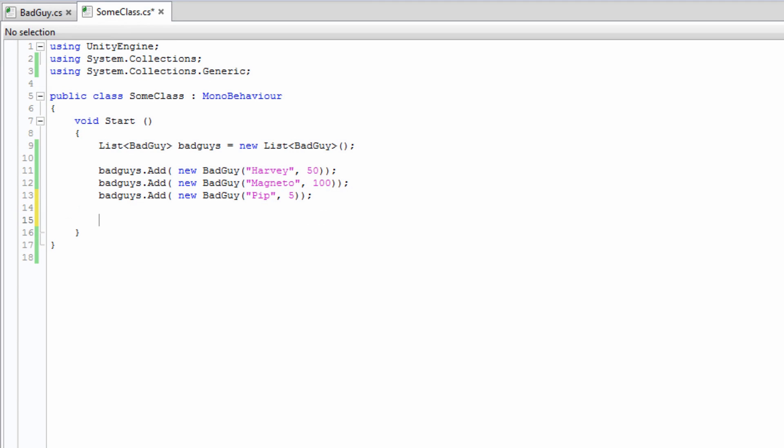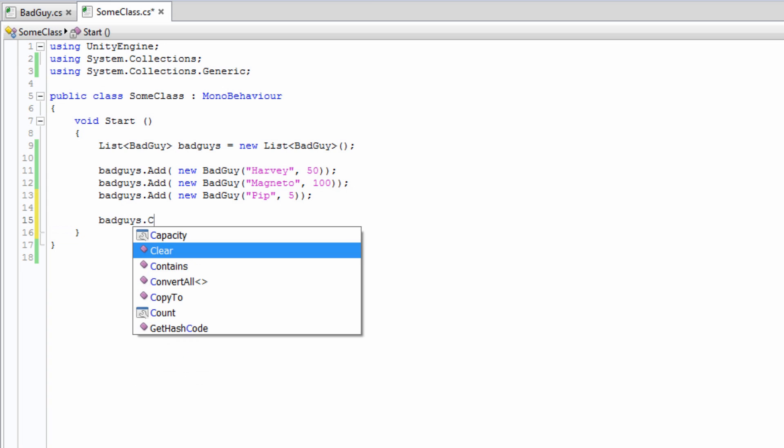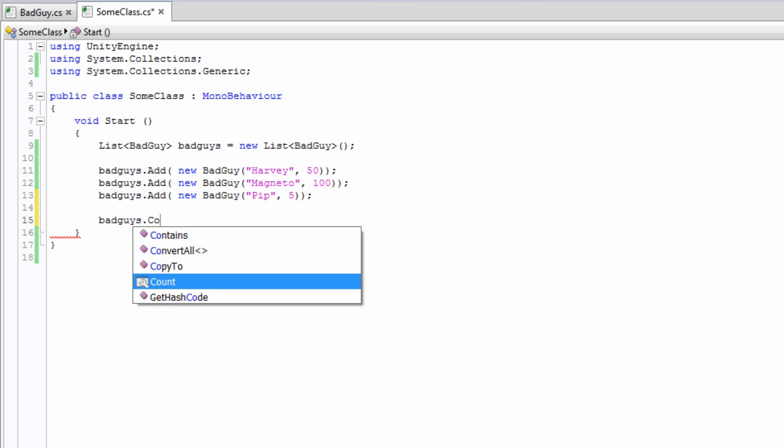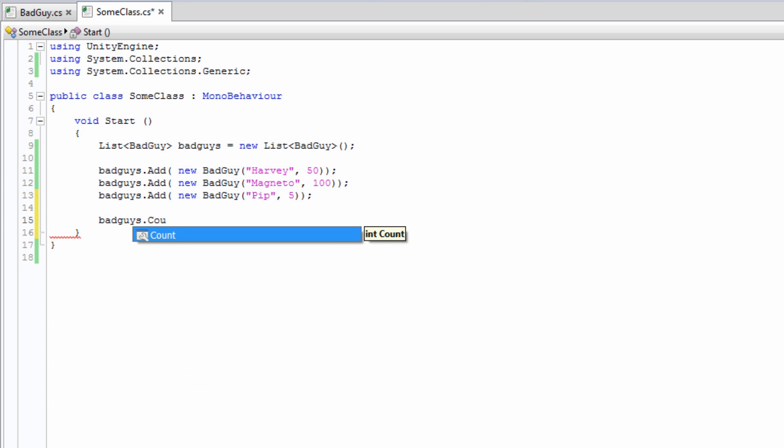Items in a list can be accessed in the same way as an array, using an index. It also has a count property, which works the same as the length property of arrays.